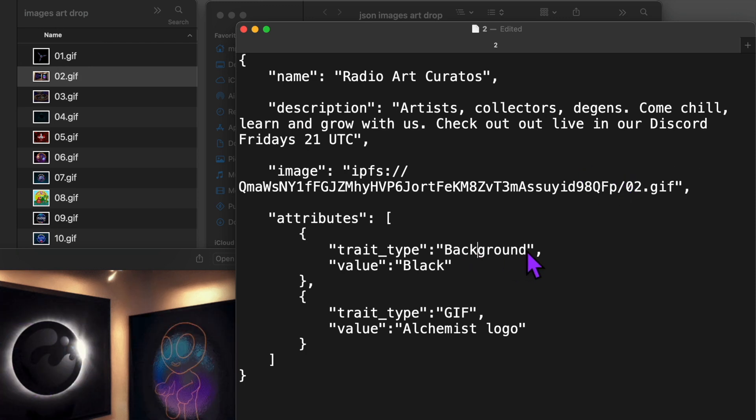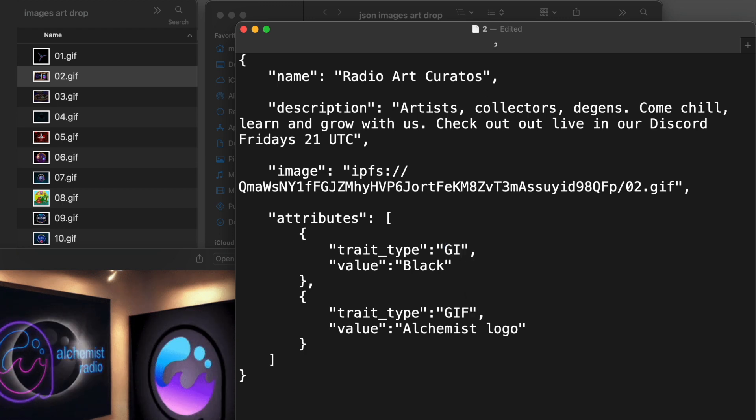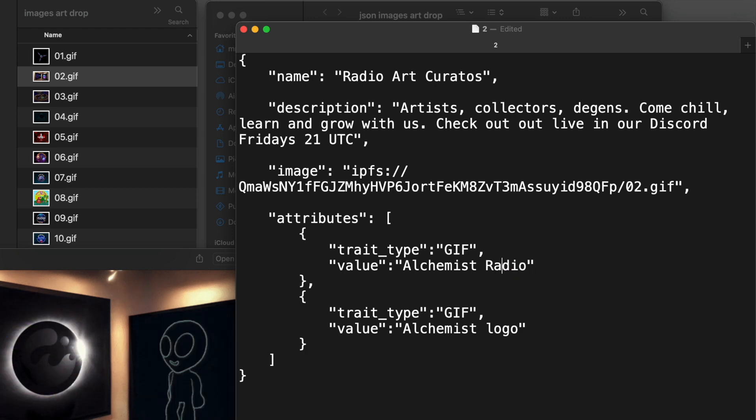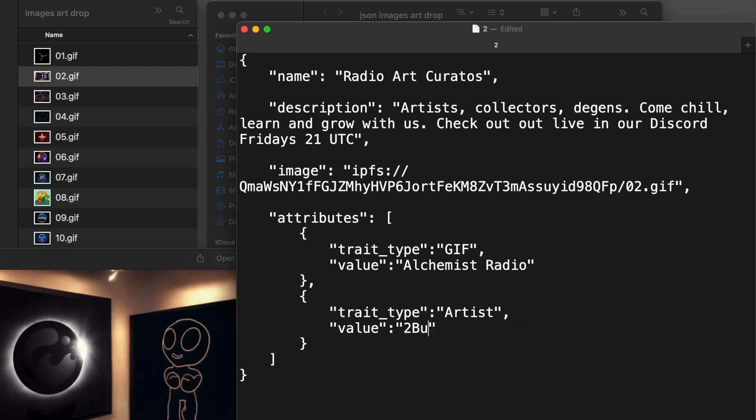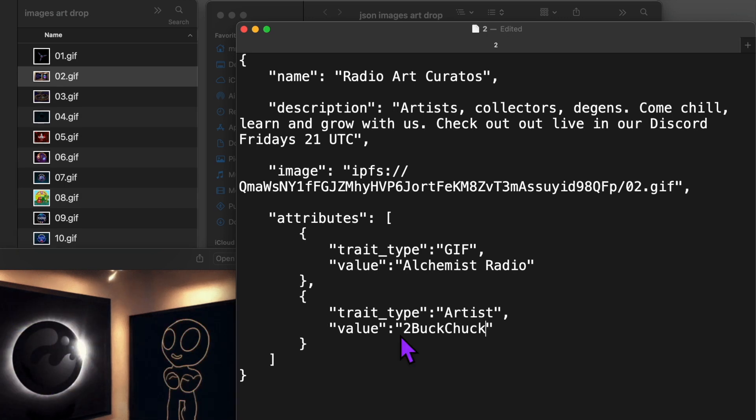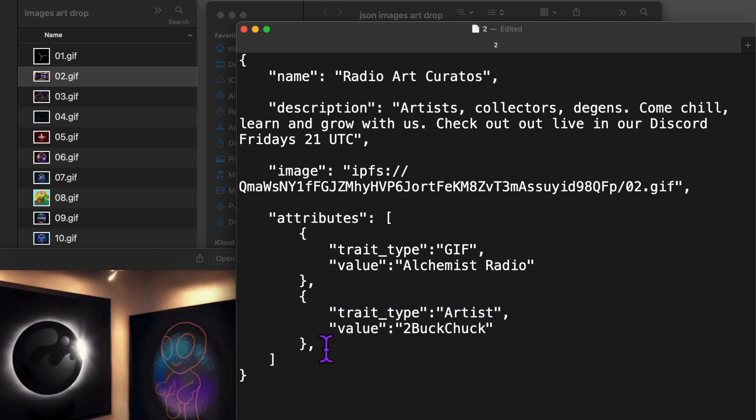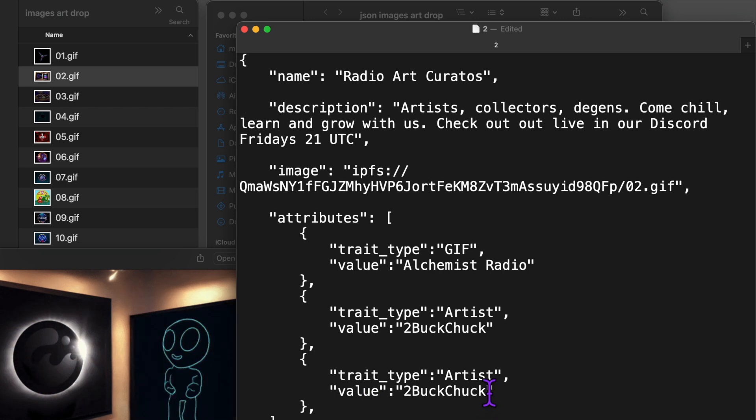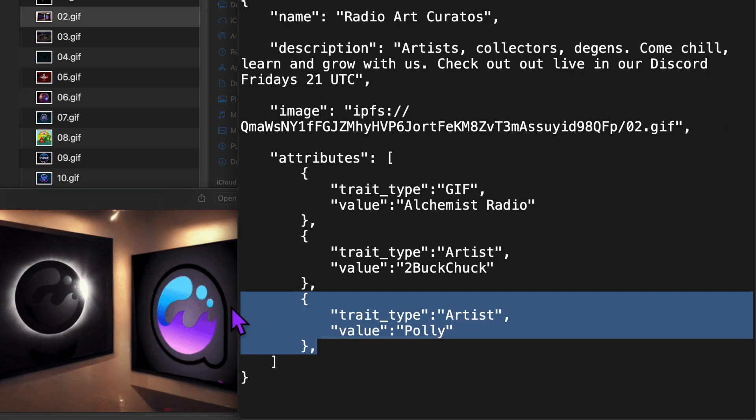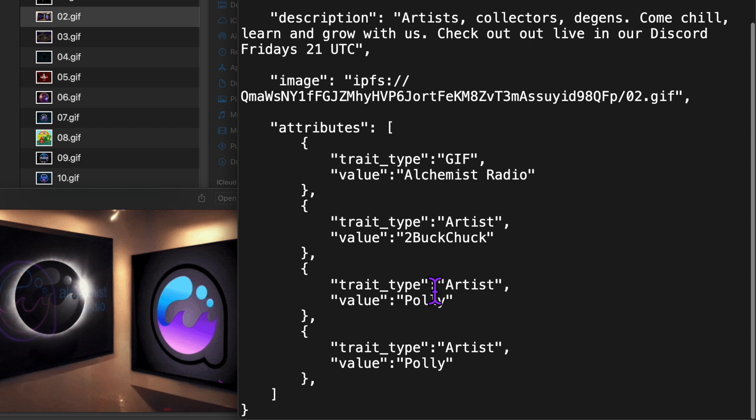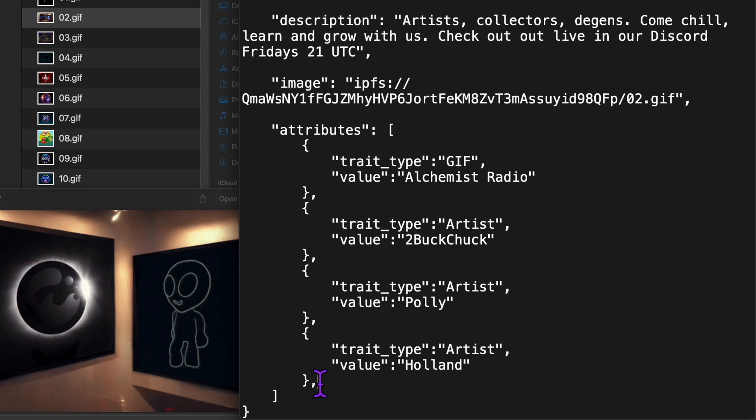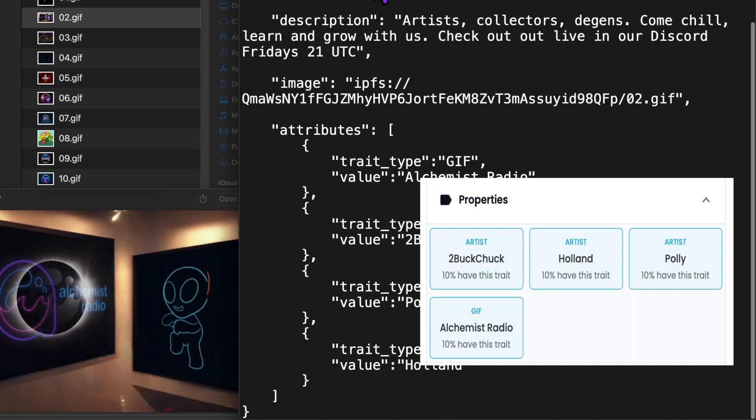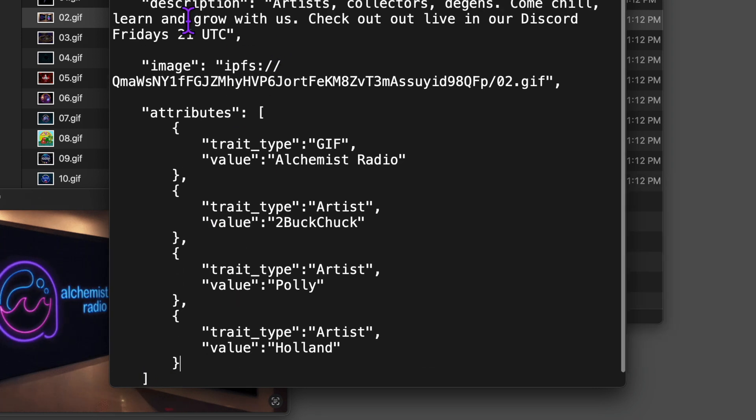Under attributes, let's add four traits for this GIF. For the first one, I'm replacing this trait type to label it GIF. And now I'm going to replace this to describe this trait as Alchemist Radio. For the second trait, I'm going to label it Artist. And I'm going to shout out one of our radio hosts and artists, 2BuckChuck. So if we want to add more traits, all we have to do is add a comma here. And copy everything between the curly brackets. So I'm going to shout out a few more artists in our community. Polly. Copy and paste this and... And now I'm going to shout out Alchemist Holland. The only thing we need to remember is that whatever is the last trait type in our attributes section, just remove the comma here. This is how it will show up in OpenSea. Okay, that's it. We've written metadata for our second piece of art. Save it.